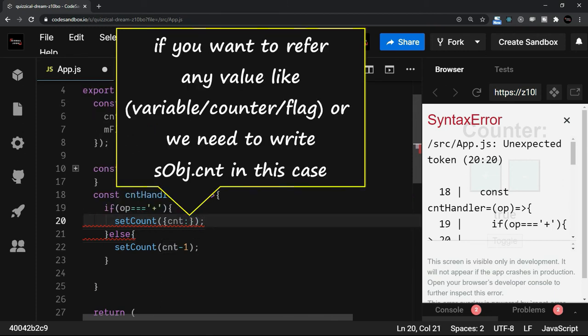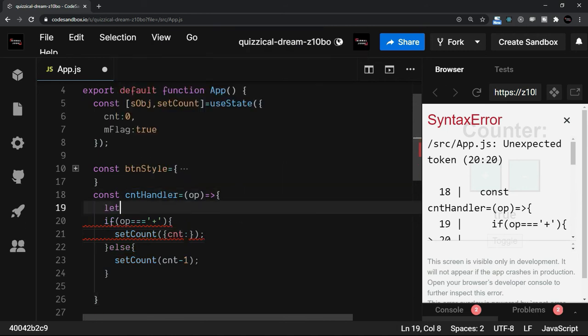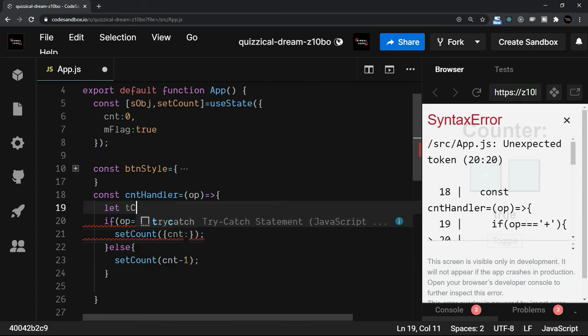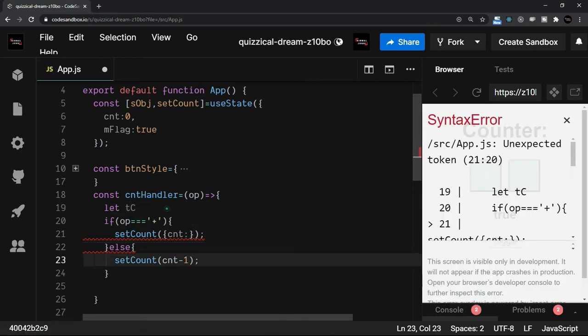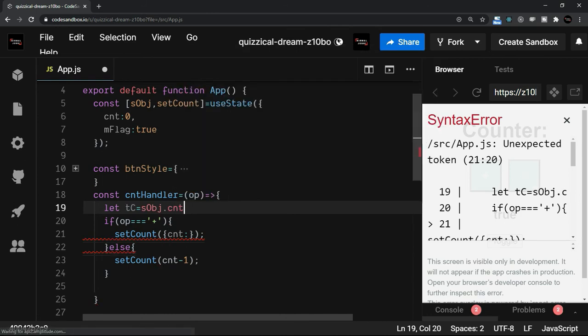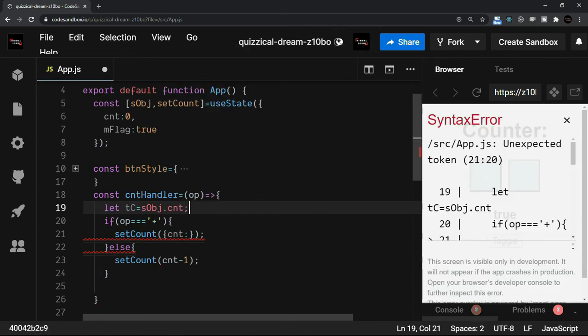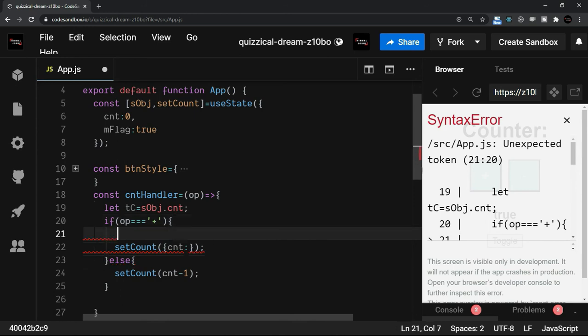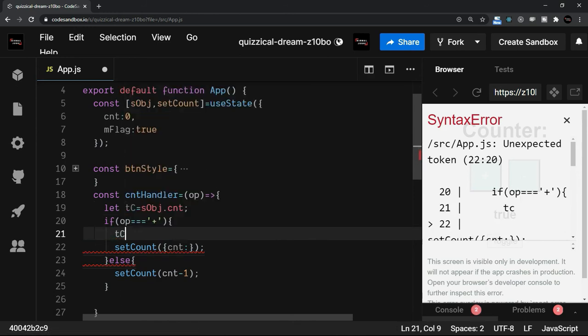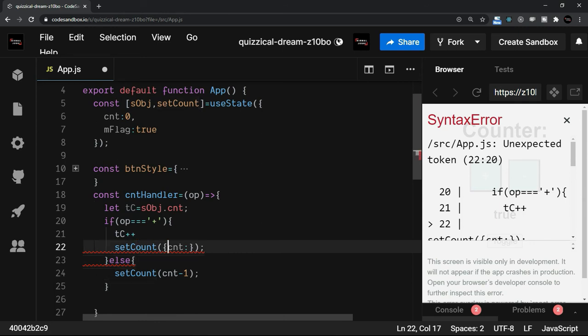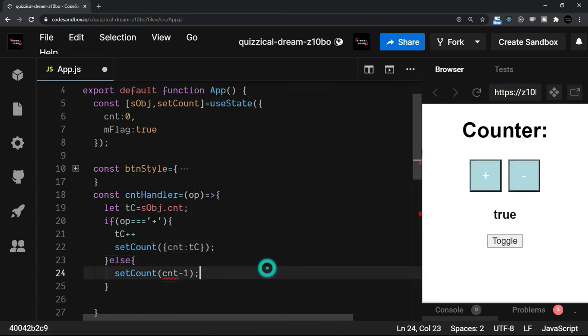On the right hand side, if you want to refer any value, be it a variable or even the counter or flag, you will write sobj because right hand side is the value which you are going to assign. So I will take a variable, let's say a temporary counter, and that I will assign with the sobj.cnt. So whatever the value the counter has, that is assigned to the temporary counter, and then I will say temporary counter plus plus, and here in this case, the counter is going to be the temporary counter. That's it.